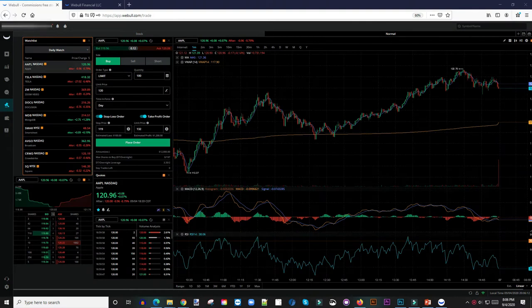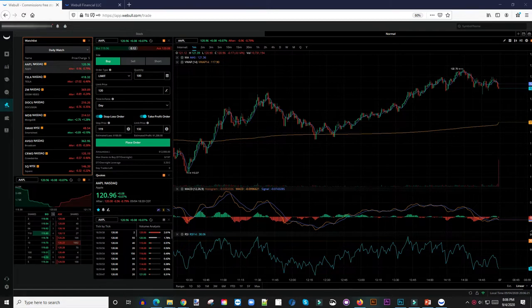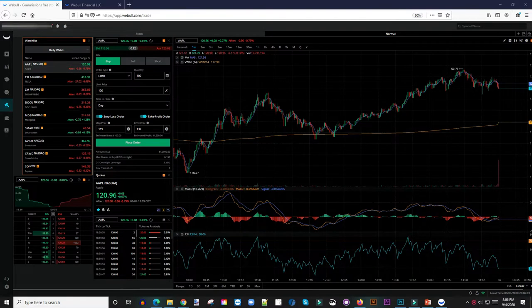What's going on guys, welcome to another video. Today we're going to take a look at this new feature on the Weibo web app on short selling. How can you place a short sell order on Weibo? We'll take a look at that, so let's jump right in.